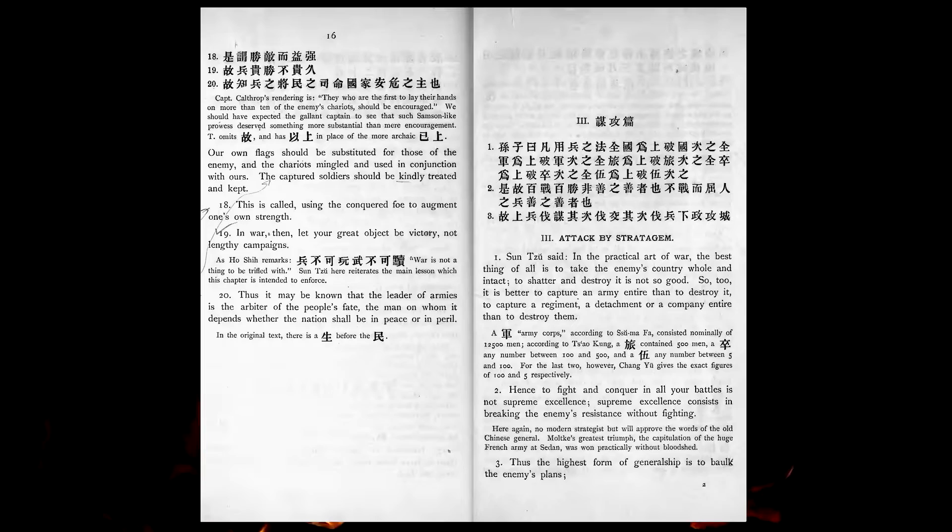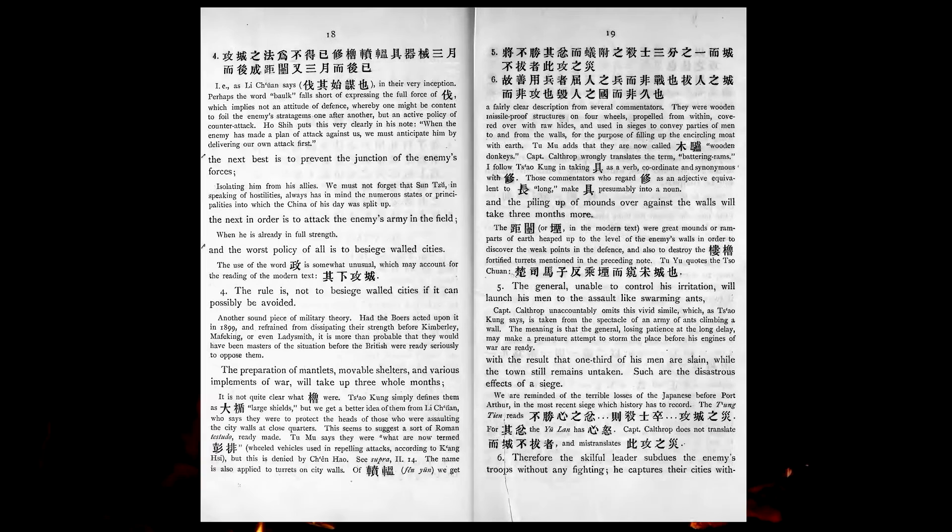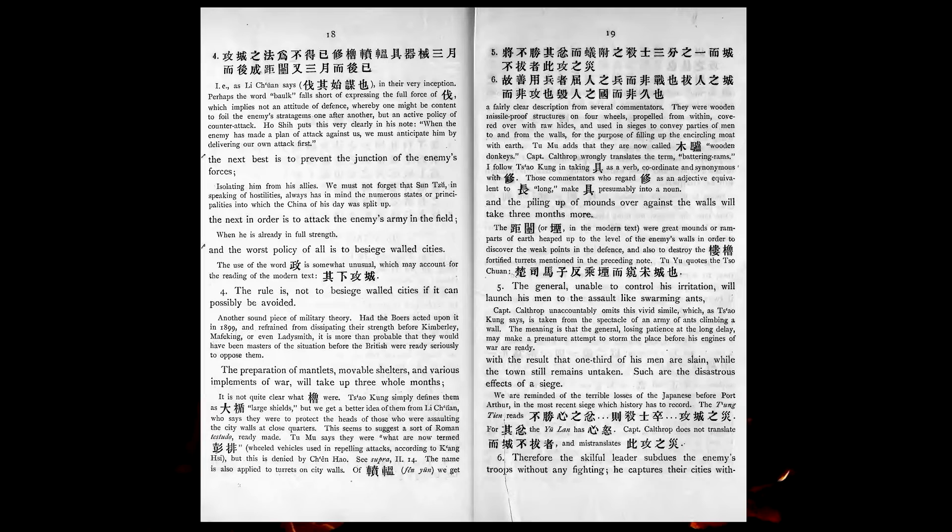Thus, the highest form of generalship is to balk the enemy's plans. The next best is to prevent the junction of the enemy's forces. The next in order is to attack the enemy's army in the field. And the worst policy of all is to besiege walled cities.